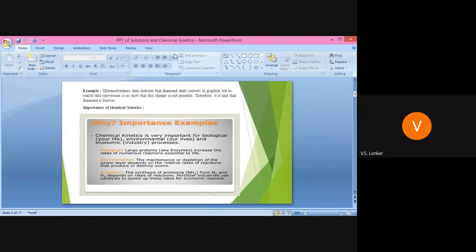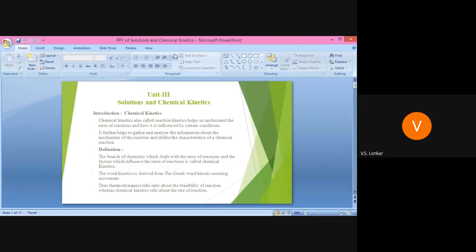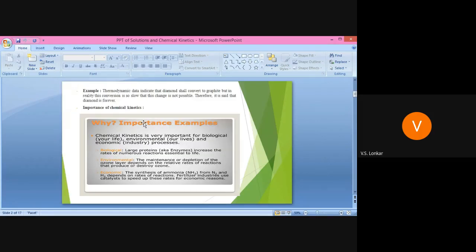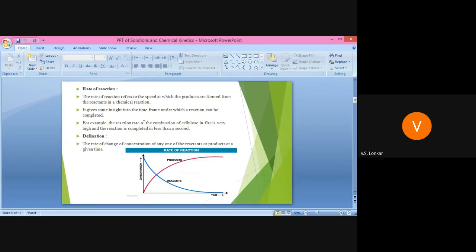Good afternoon. In the last lecture we started Unit 3: Solutions and Chemical Kinetics. We covered the introduction of chemical kinetics — what it means and the factors affecting the rate of reaction. Chemical kinetics is a very important branch of physical chemistry which deals with the study of the rate of reaction and the factors which influence it. The word 'kinetics' is derived from the Greek word 'kinases,' meaning movement.